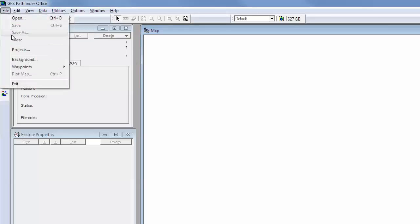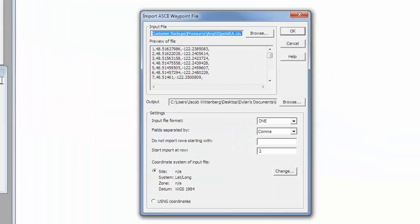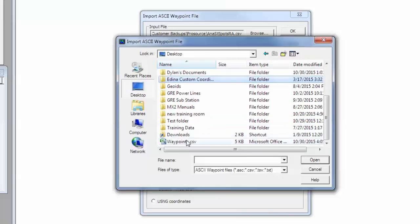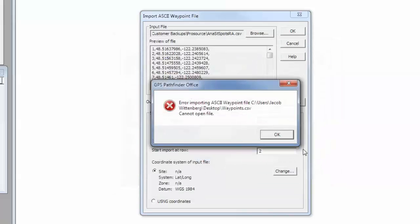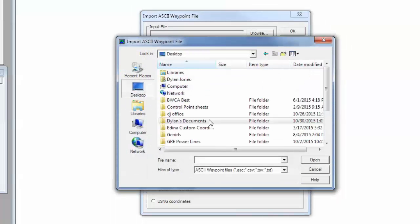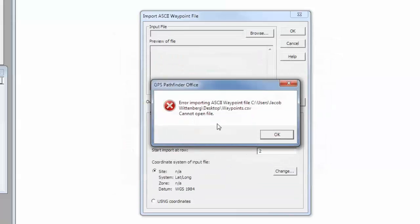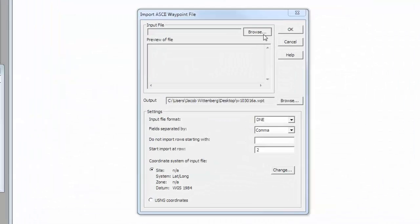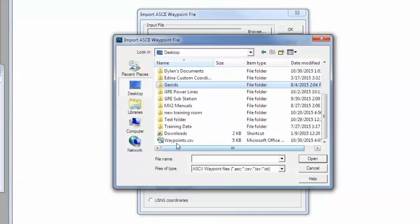And then I'm going to click File, Waypoints, and then I'm going to import an ASCII. Under Import ASCII Waypoint File, I'm going to select the waypoint coordinates that are stored in a CSV. They can also be stored in an ASCII file, a TSV, or a text file. Mine is located on my desktop — I called it waypoints.csv. I'm going to open it. I wasn't able to open up my file because it was currently opened in Excel, so I'm going to make sure to close my Excel window and then try again.